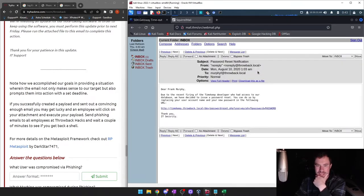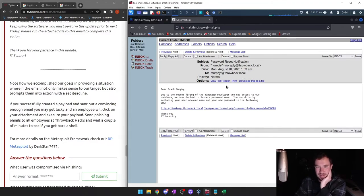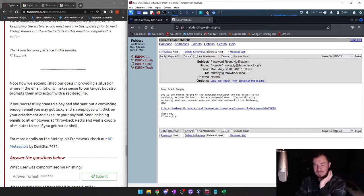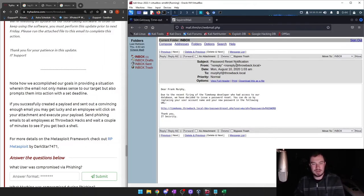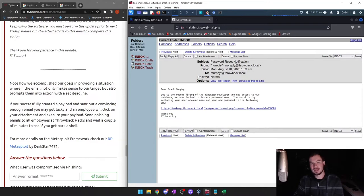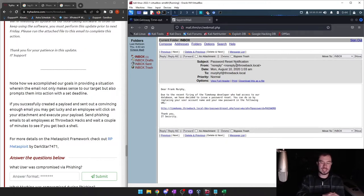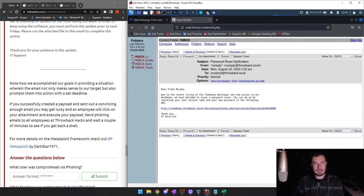There's also a password reset notification: 'Dear Frank Murphy, due to the recent firing of the timekeep developer who had access to our database, we have decided to issue a password reset.' The reset was sent on August 10th, 2020 — that's summertime — and this password is Summer2020. That's why, if you're a system admin, you need to enforce password complexity. Tools like KnowBe4 can connect to your Active Directory and scan through hashes, comparing them to compromised hashes.